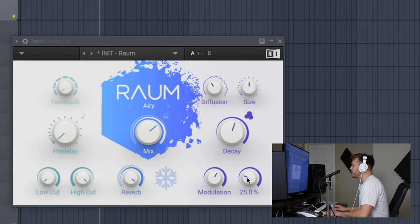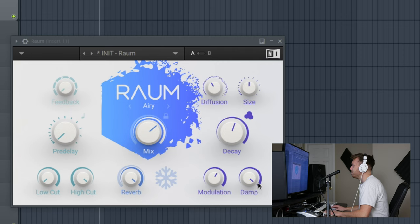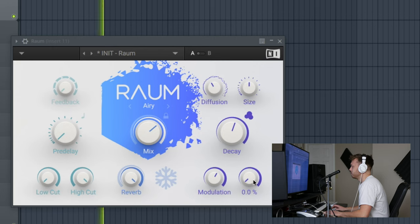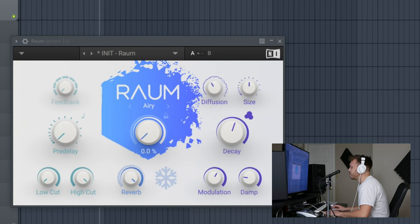Dampening is basically putting blankets on this wall of imaginary reverb. All the way up it's really dead, really lively. Then in the middle section we've got this wet-dry knob.